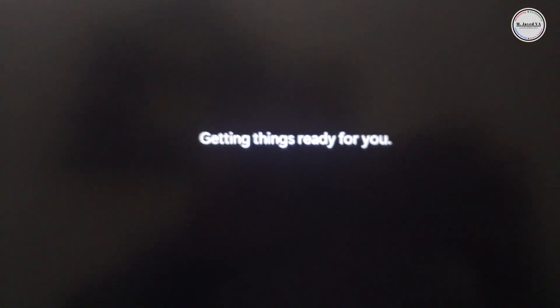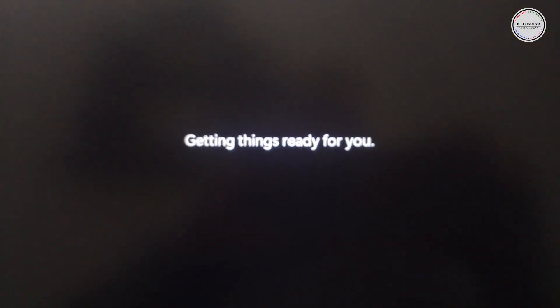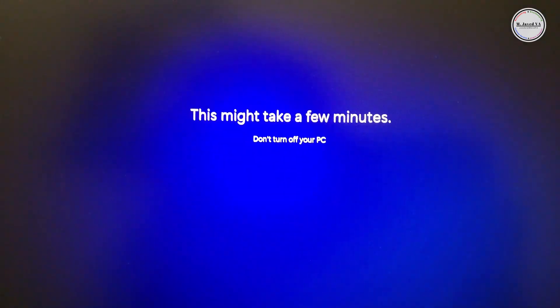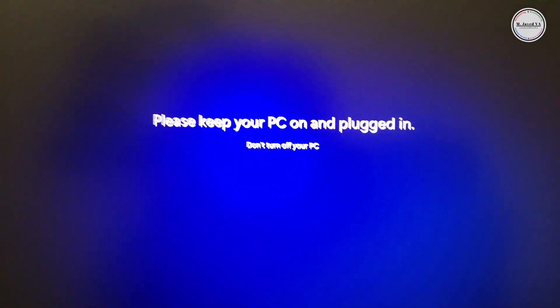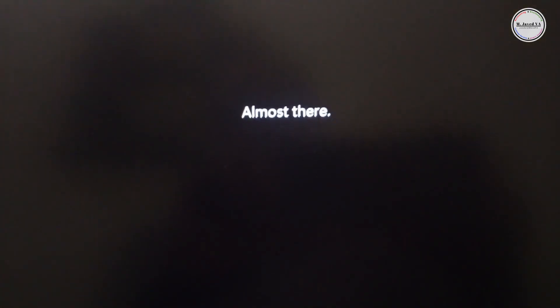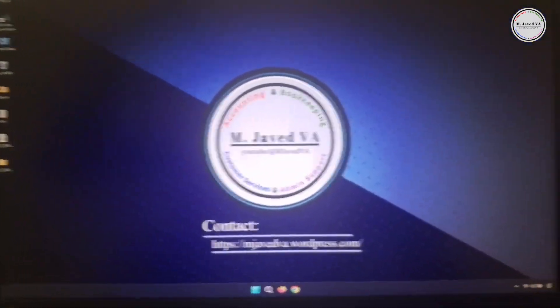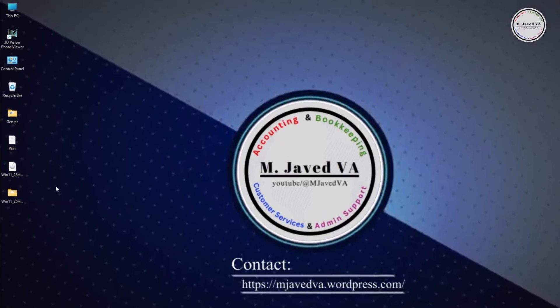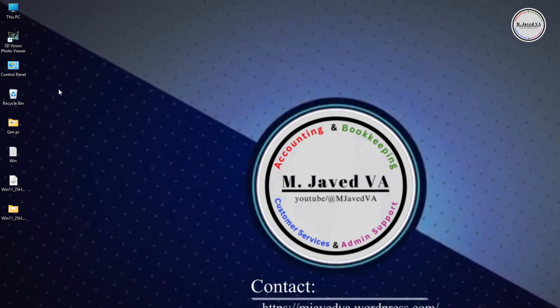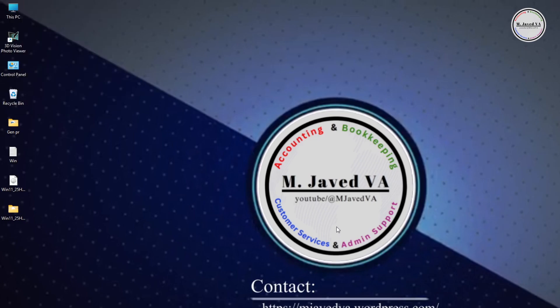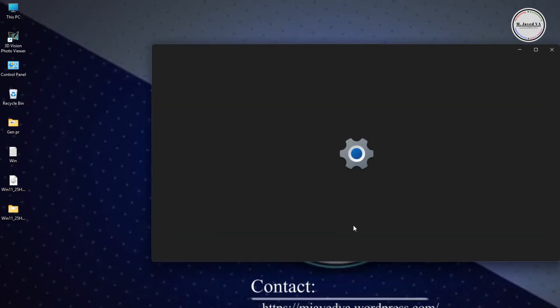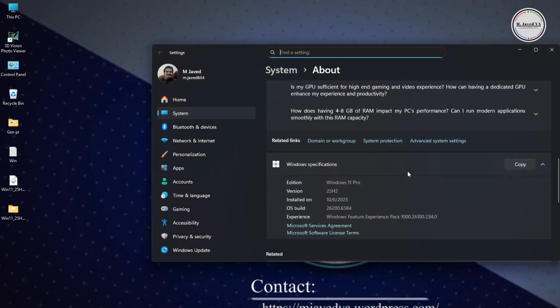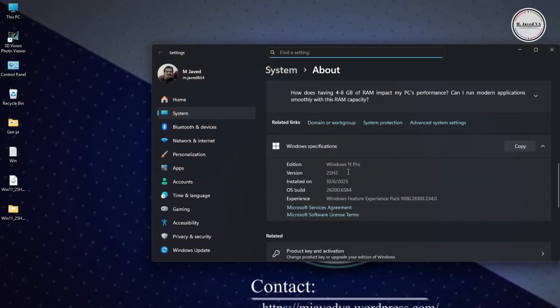Now the 25H2 version of Windows 11 has been installed and it's getting ready. Now it's ready to use. First, check the Windows version you just installed on your system. To check it, right-click on your PC and go to Properties. Here you can see that Windows 11 25H2 version has been installed.